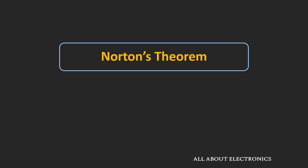Hey friends, welcome to the YouTube channel All About Electronics. In this video, we will learn about Norton's theorem.